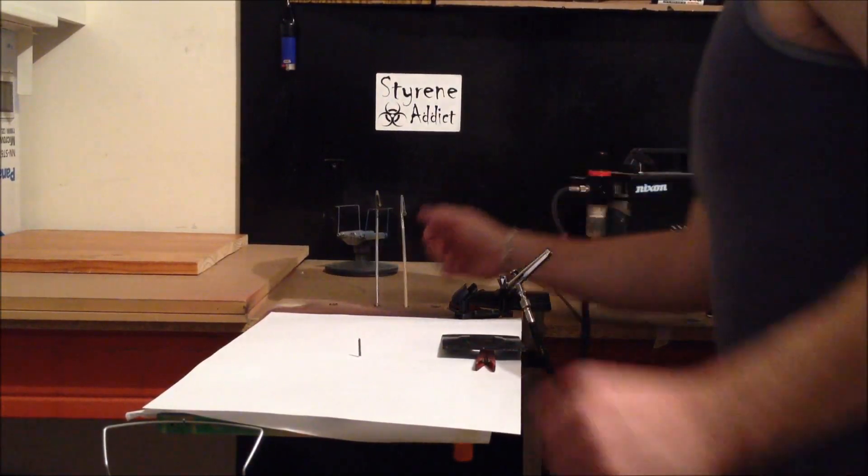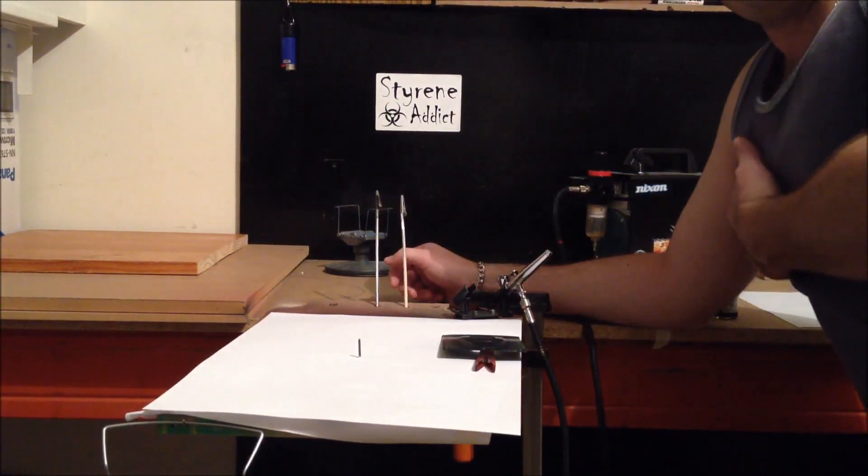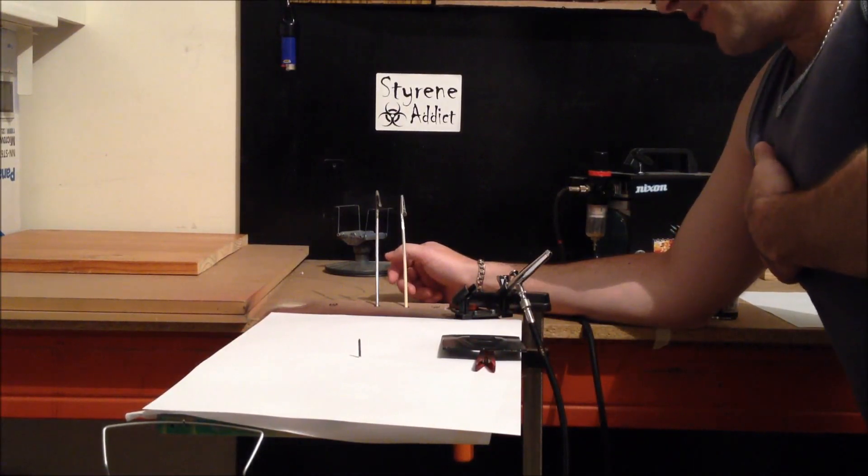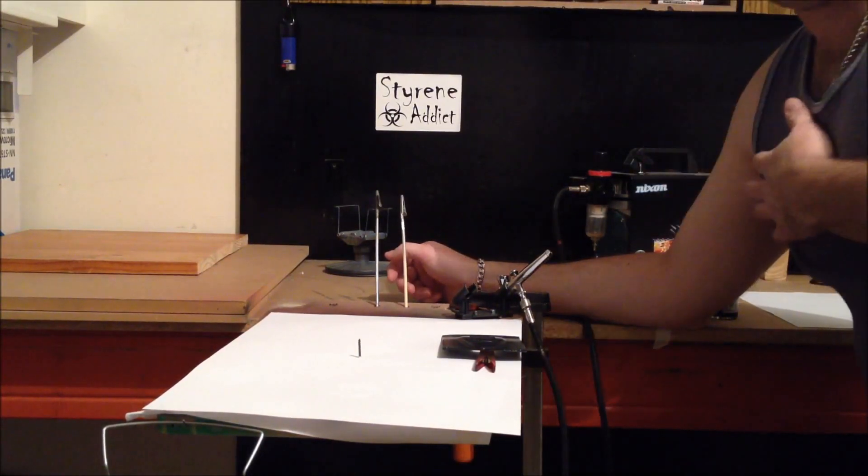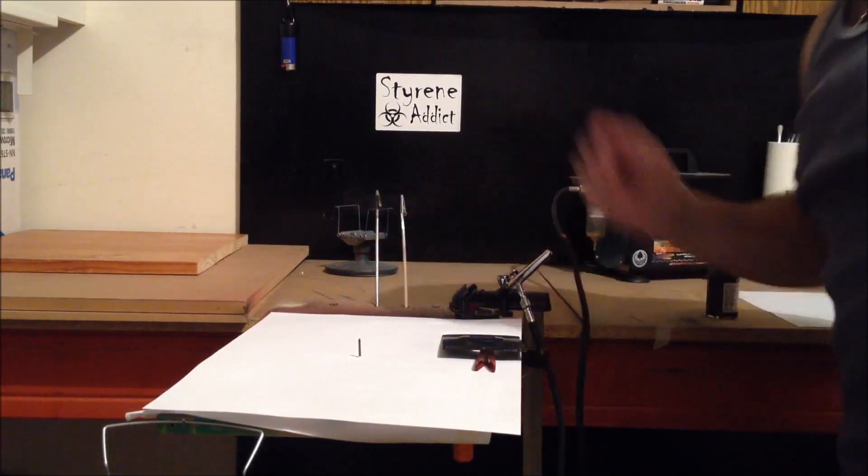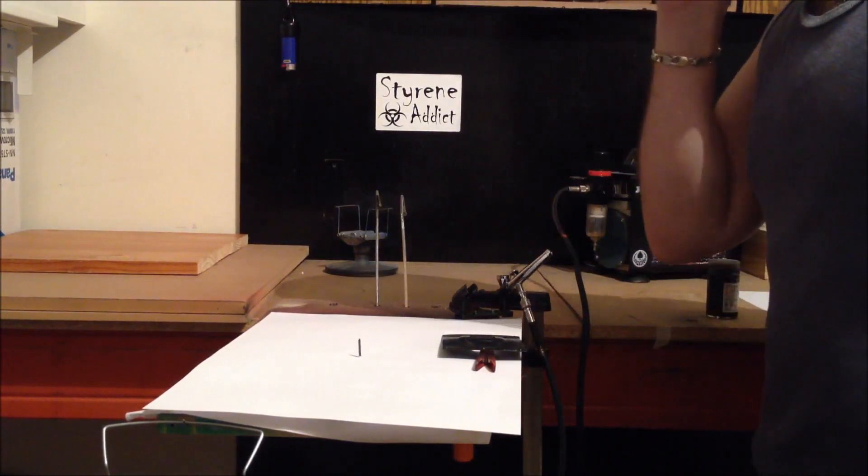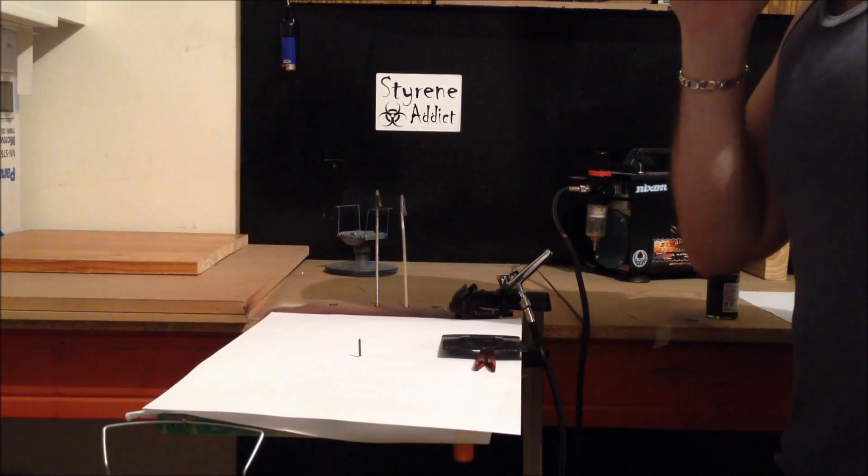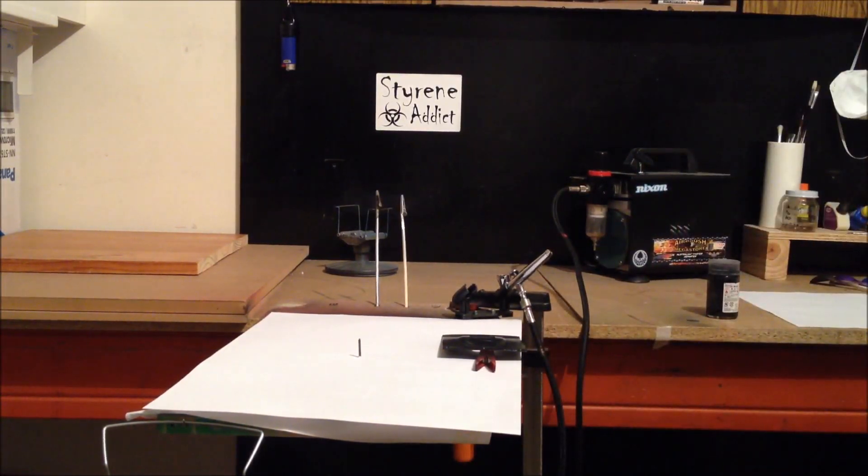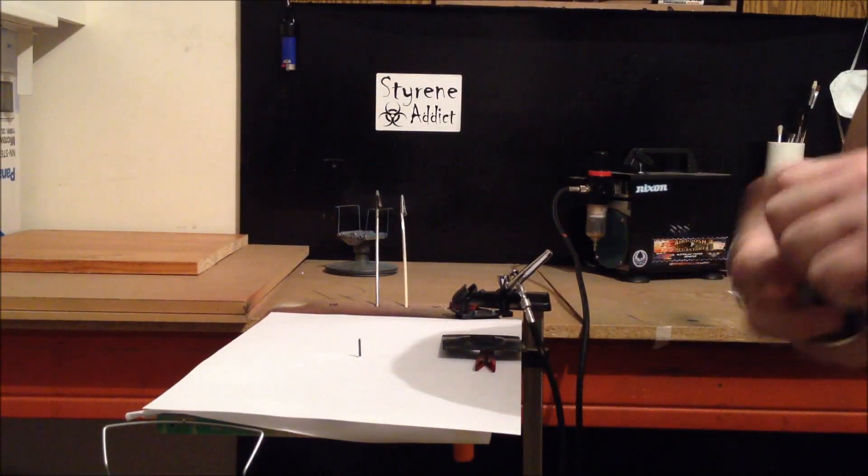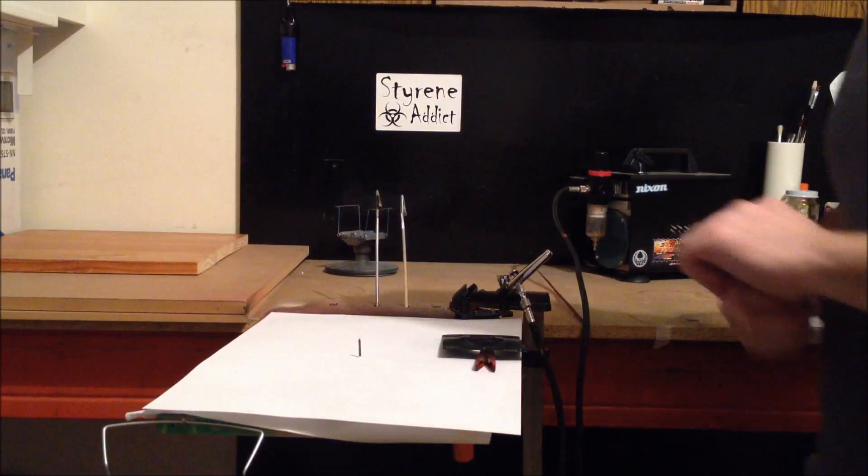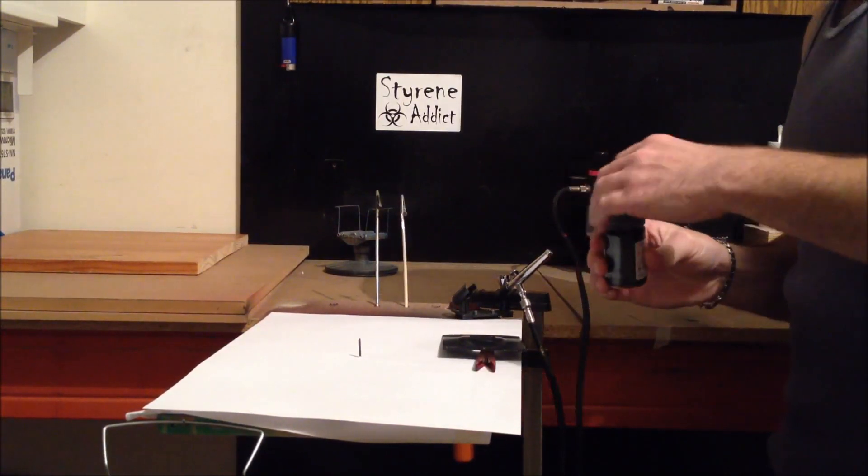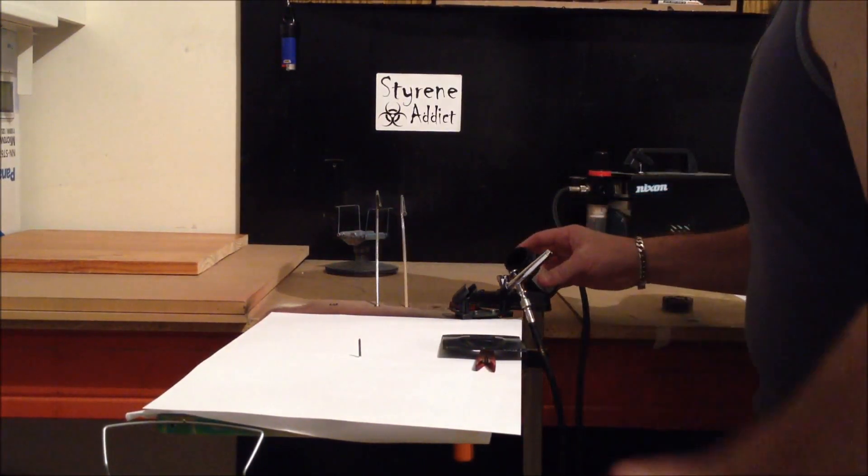Alright guys, so I'm back. I've got the compressor set up, ready to go. Pretty much good to go. I normally wear my mask, but it's a pretty good breeze going through here tonight, so I'm not going to worry about it for the video, but always wear your mask guys. I've still got to get myself a proper mask. I just haven't had the money. But using these auto air products, they're not as toxic and bad as the rest of the stuff. I know that's no excuse, but I'll get around to it.